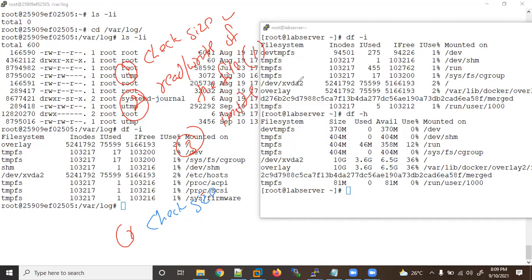If permissions are also fine, the third step: I will check the inode number — whether the inode numbers are full or not. To check all inode numbers I will use the command `df -i`. If I want to check the inode number of a specific file, I use `ls -li`, which will show us the inode numbers.